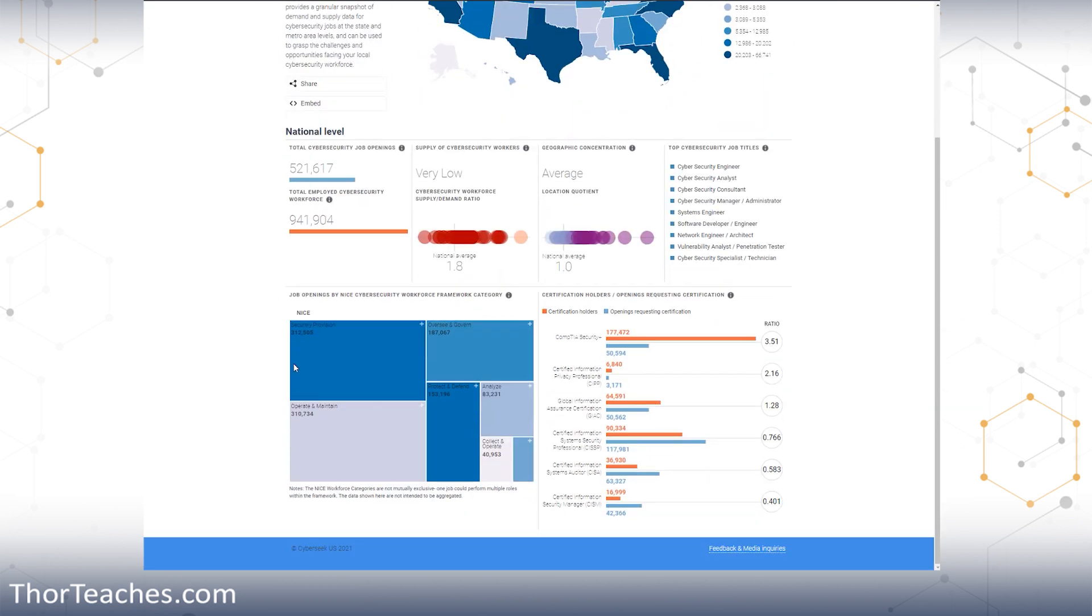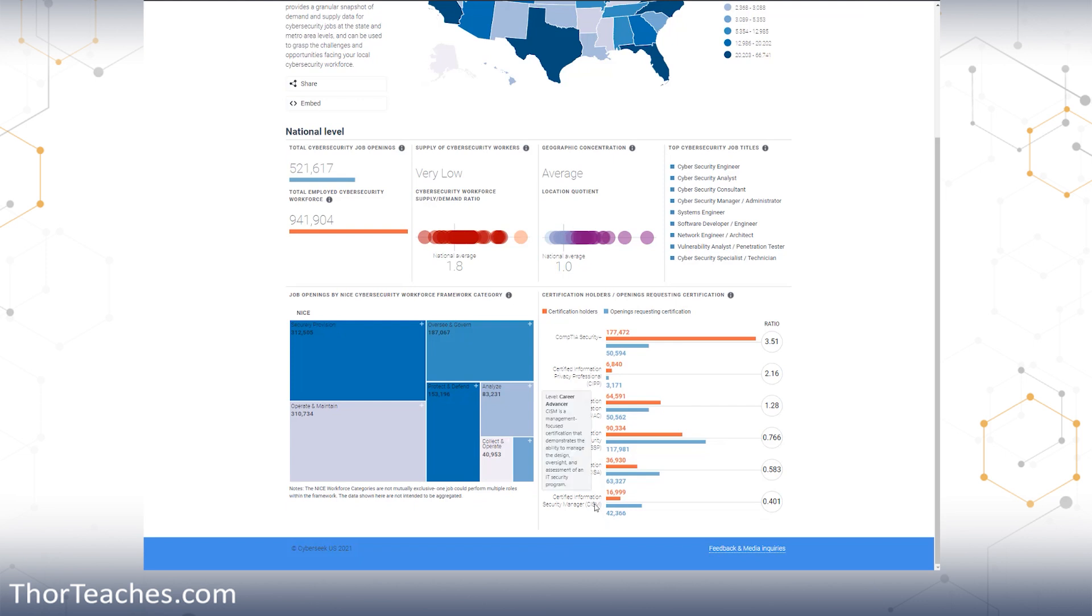I also normally mention you can see 90,000 people who are CISSP certified in the US and 117,000 open jobs. I'm going to assume that most of the 90,000 are already employed. Crazy demand for CISSP certified individuals. Really, any of the certifications that list here is in high demand, making this an amazing time to get certified.